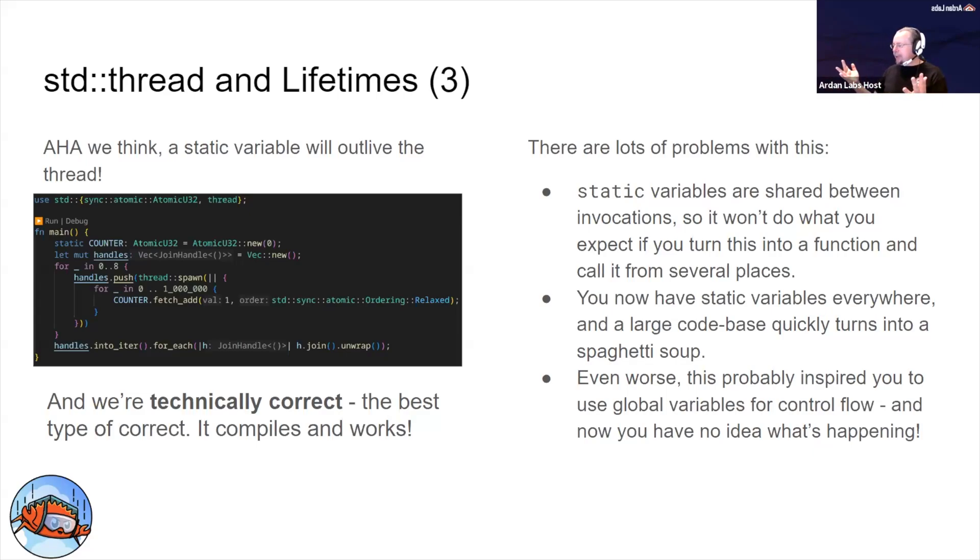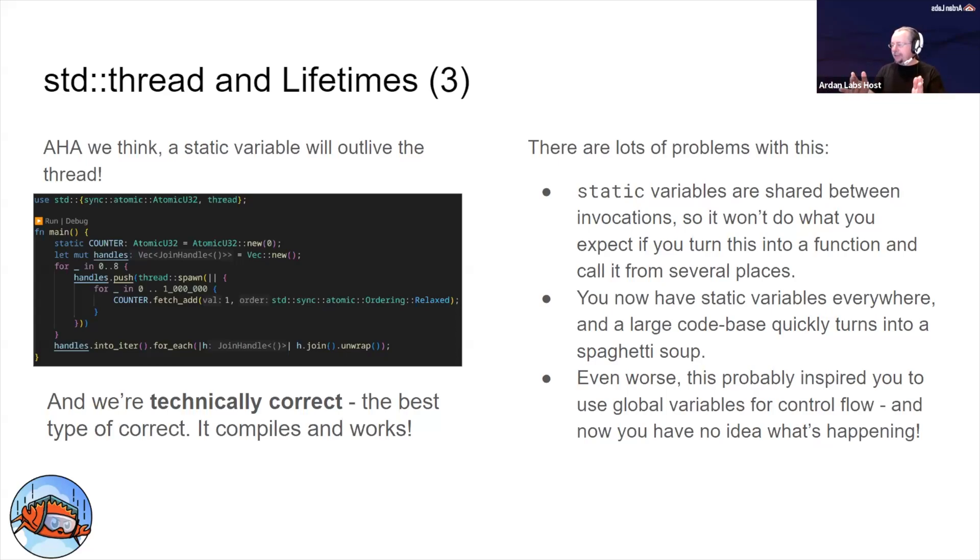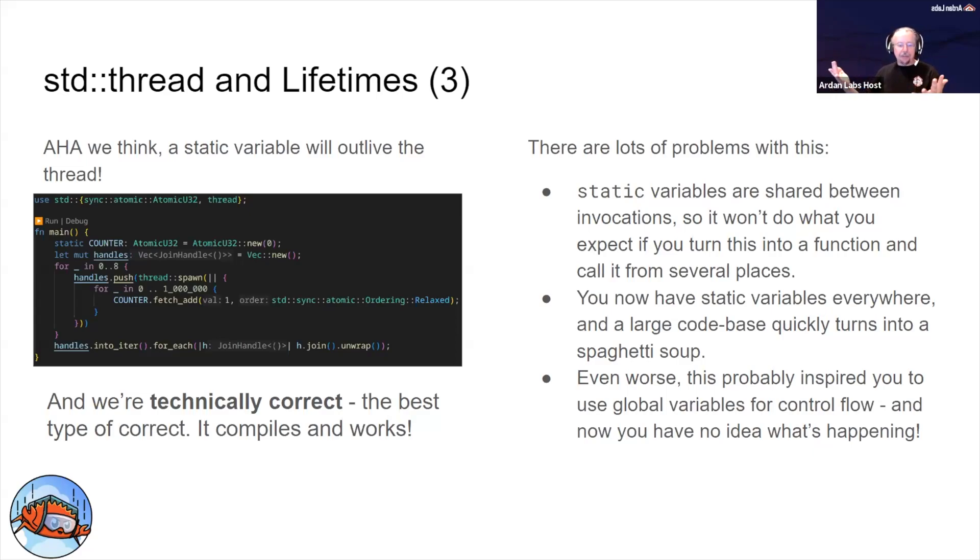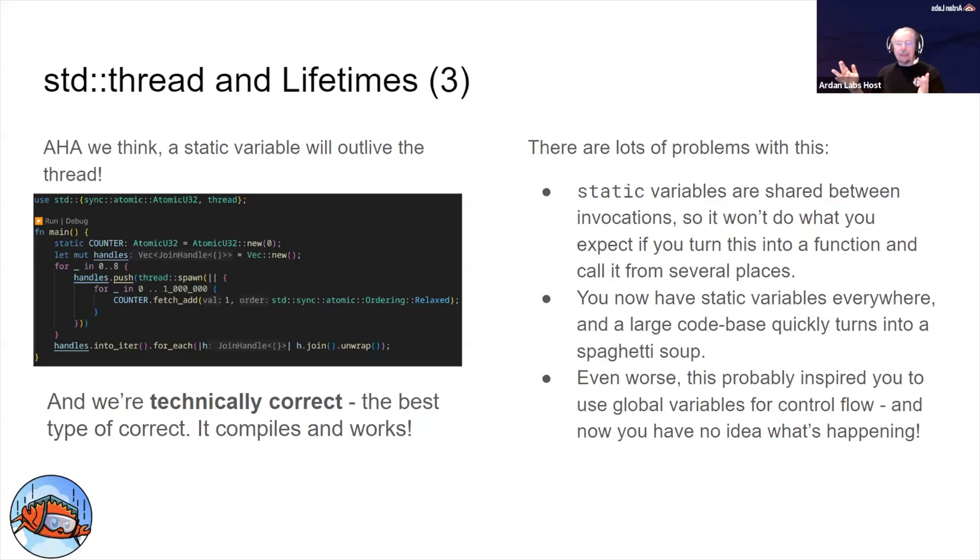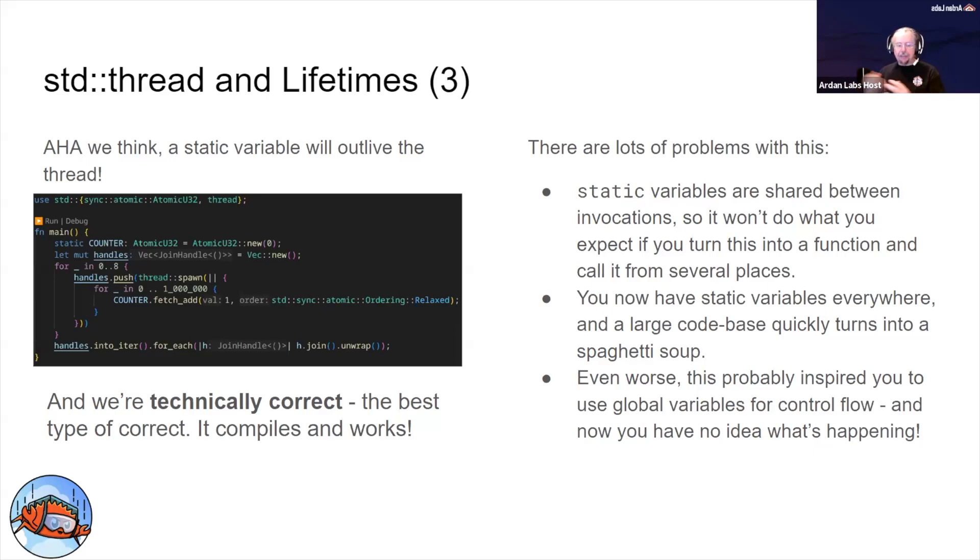But static variables become a problem when you start having static variables in functions, calling the function over and over again, because the lifetime of the static variable and the invocation of the function are not always the same. So this won't give you the results you expect when you're starting to write complicated programs. This works, but it's not really the right answer.